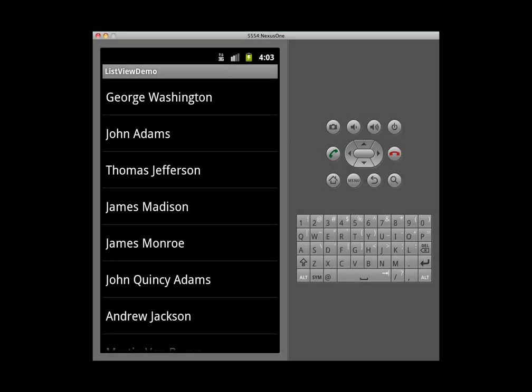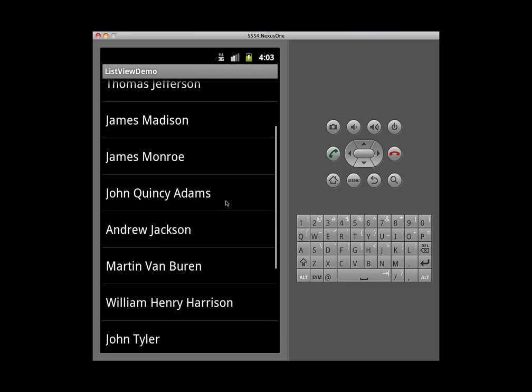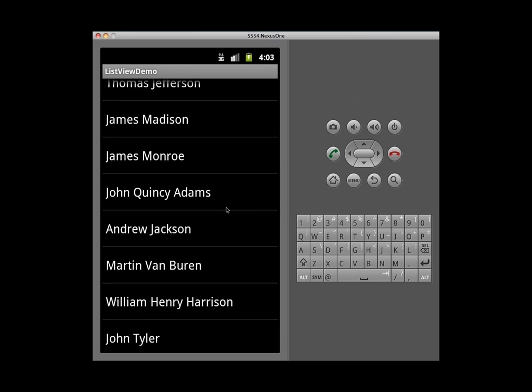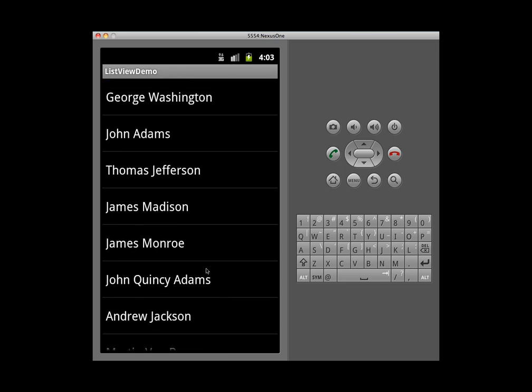In this video demonstration, we're going to look at how to create a list view. A list view enables us to display a long list of items. For our example, we're going to create an array or a list of presidents' names and have it dynamically create our list view.